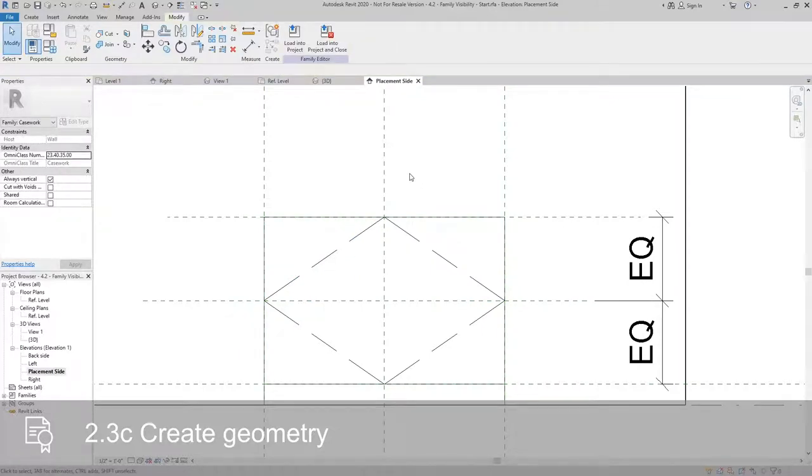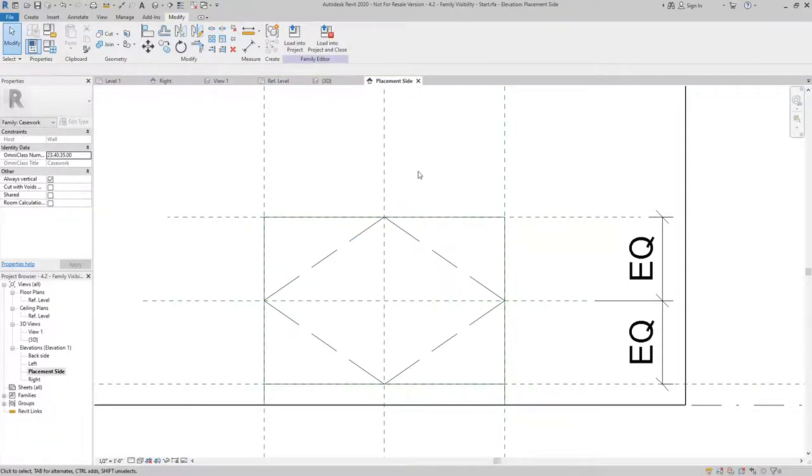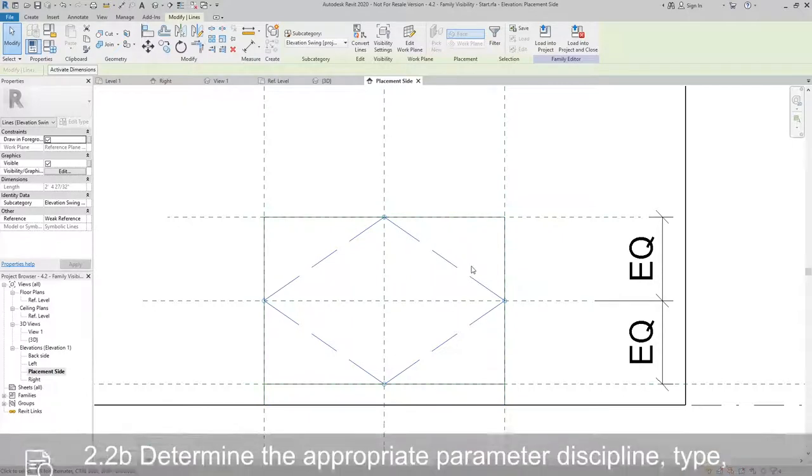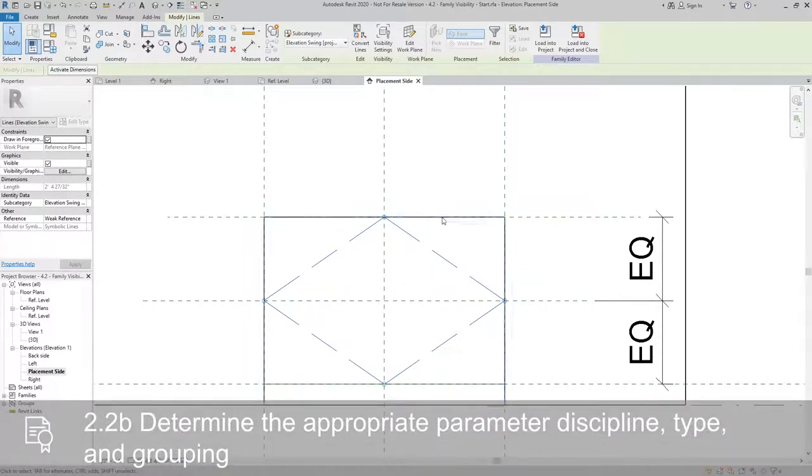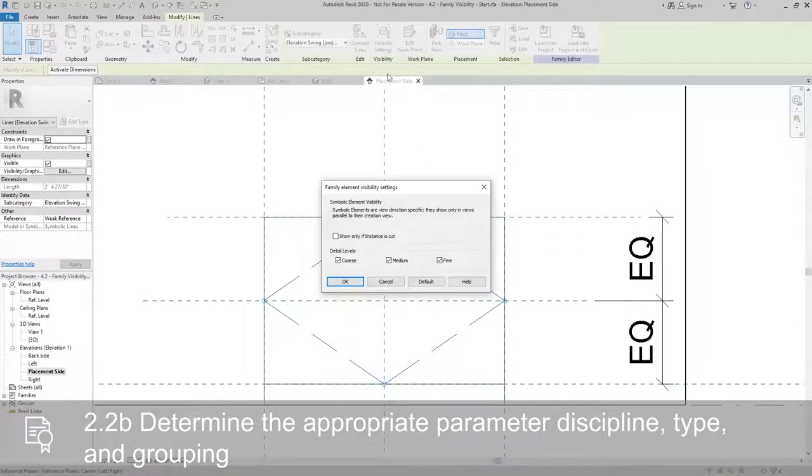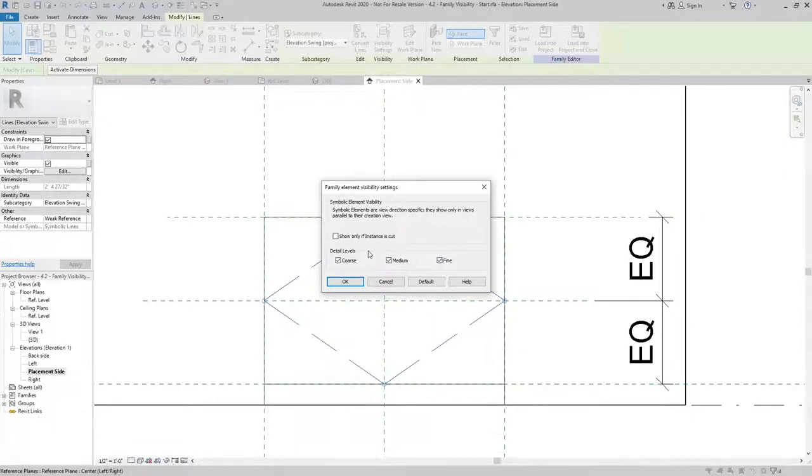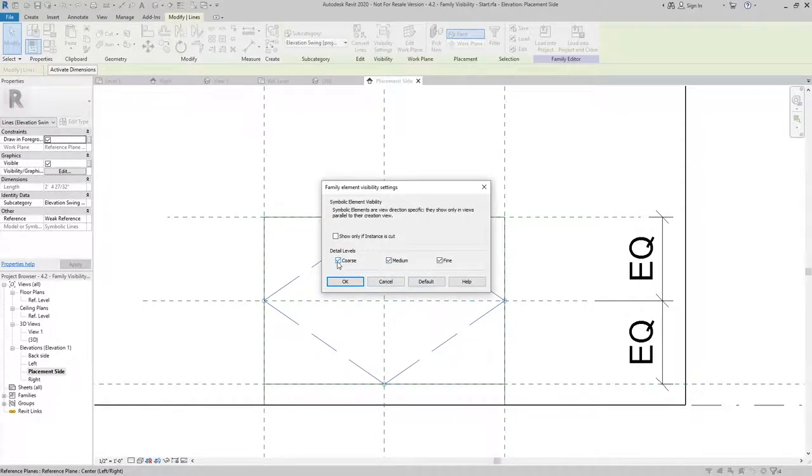Now these symbolic lines may not be something that I want to show on every single view. So what I can do is I can select all of them using the tab option to select the chain of lines. And with Visibility Settings, I can control which view level that they'll show in. So Detail Level can control the visibility of family elements based upon these boxes being checked or unchecked.